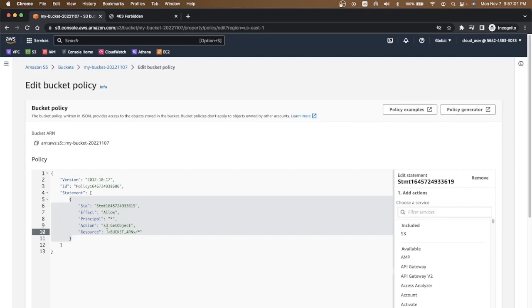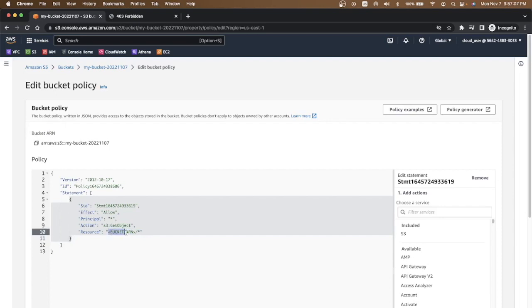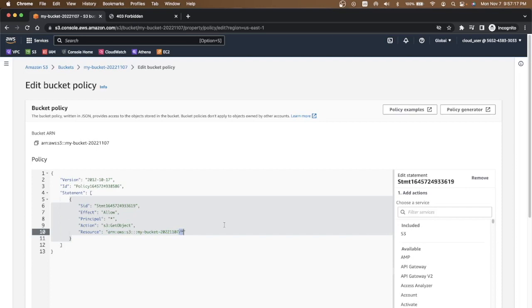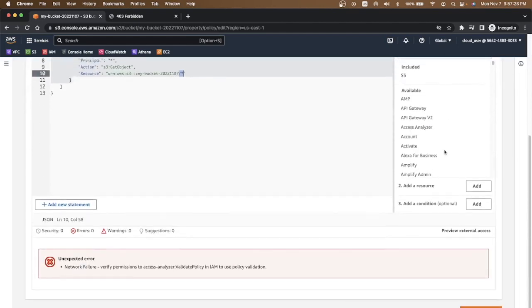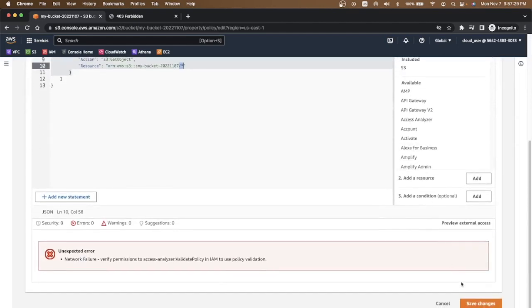And the resource name is the ARN slash star. I'll copy the ARN of my bucket. By resource you have the ARN and then you have slash star. Slash star or asterisk, whatever you say, means anything under this bucket will be publicly available and will be rendered when requested from the browser. We can save these changes.